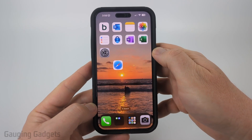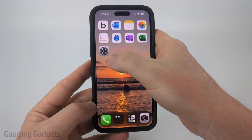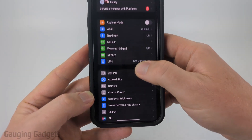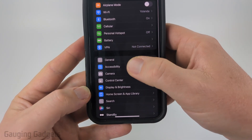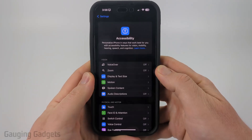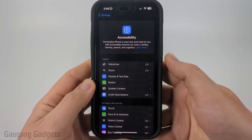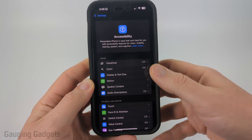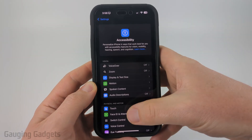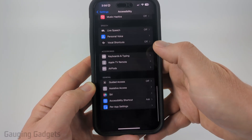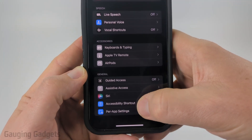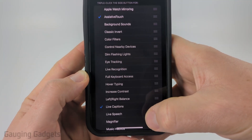To get started, the first thing we need to do is simply open up the Settings on our iPhone, then scroll down and under General select Accessibility. Once in Accessibility, the first thing we're going to configure is the ability to quickly turn on and off this option. Scroll down all the way to the bottom and select Accessibility Shortcut.